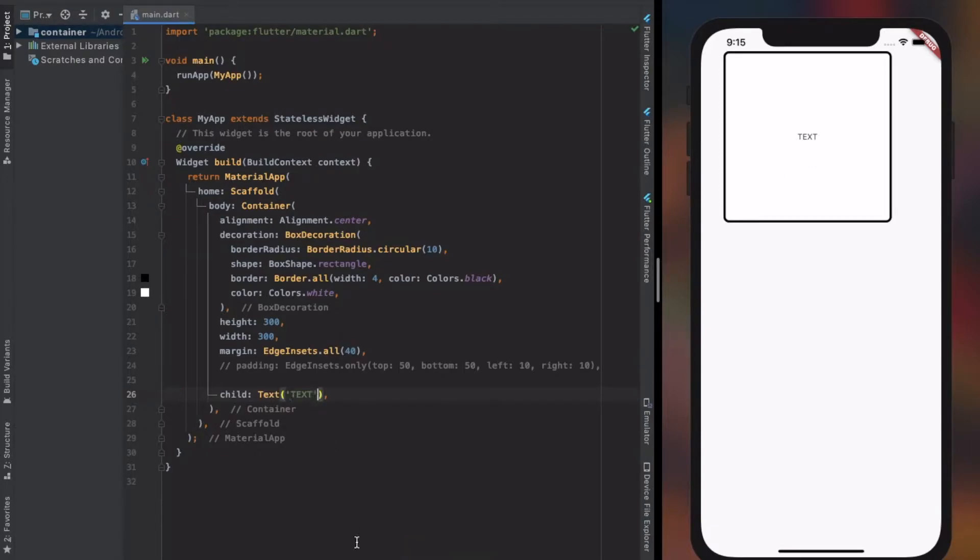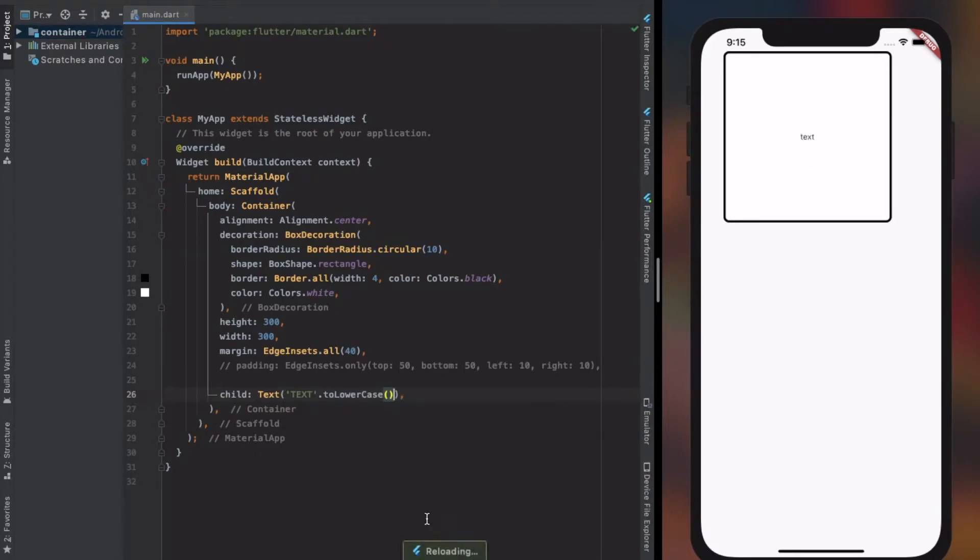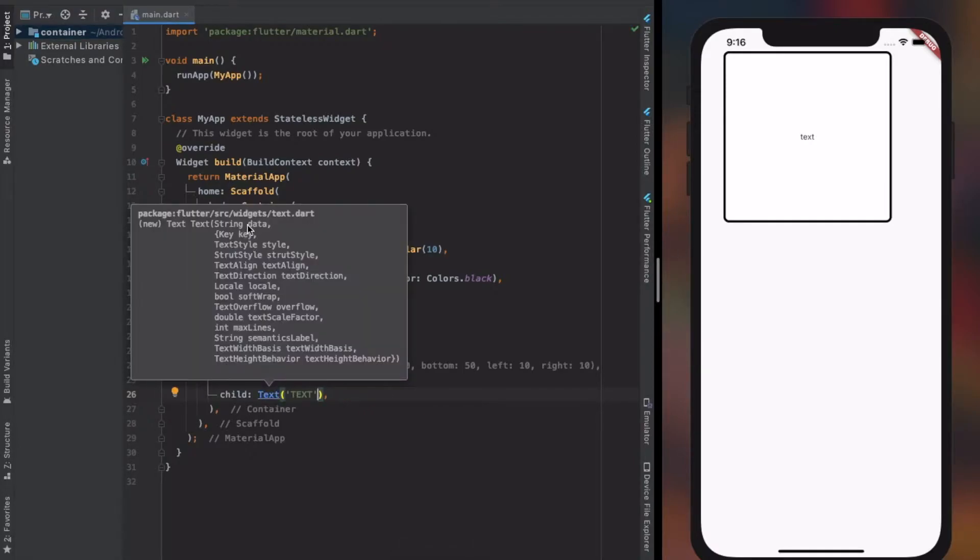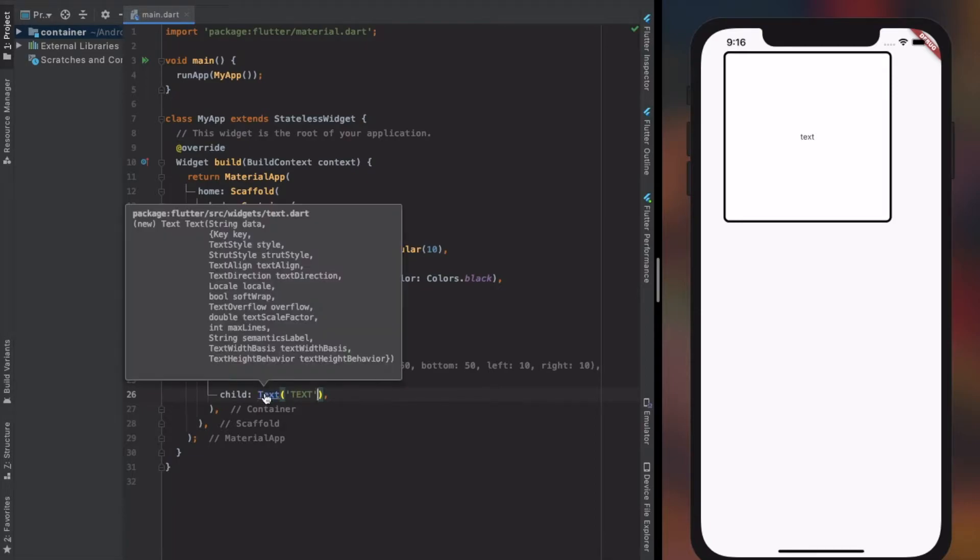Now let's get on with the properties of a text widget. These are all the available properties of text widget.